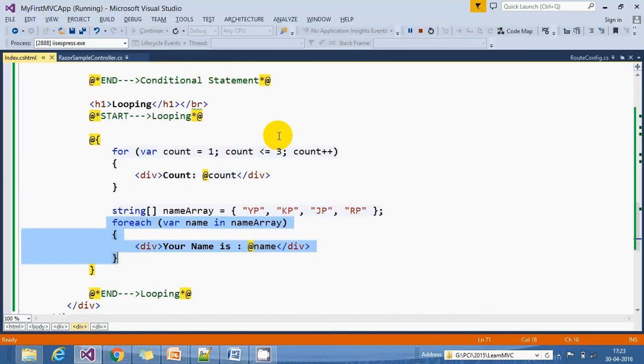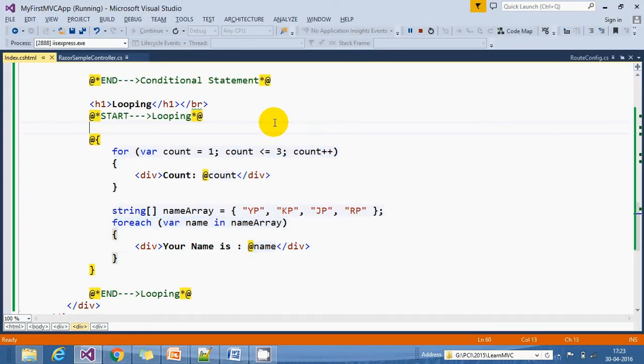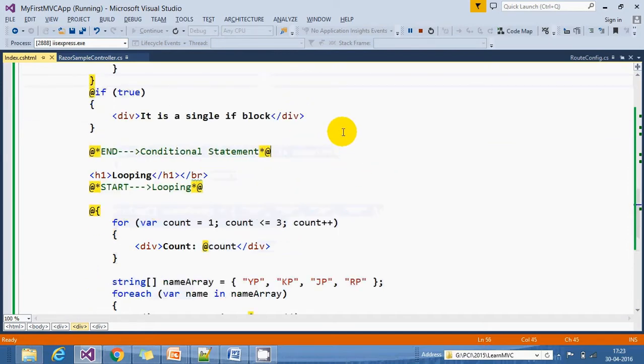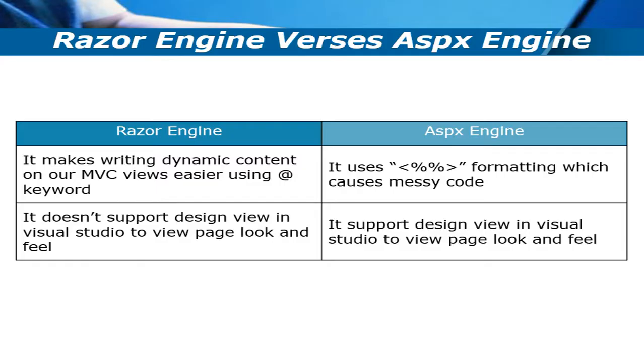The Razor engine allows you to write your server-side coding inside your cshtml part, and that's why you're getting complete control over the HTML. Finally, we need to see the difference between Razor engine and ASPX engine. Razor engine was introduced in MVC3 version, but before that we had ASPX engine.